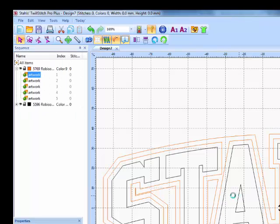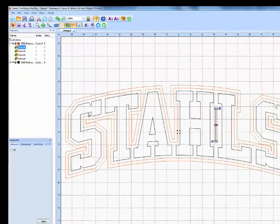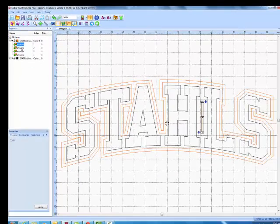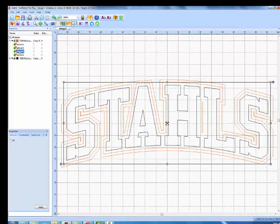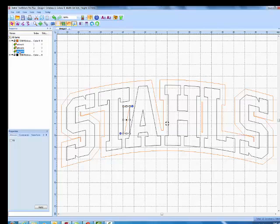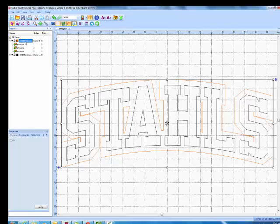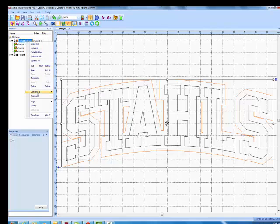When you're working with Twill Stitch Pro Plus, there are certain parts of a gap outline that you'd want to get rid of. The steel stitch is just going to follow a path of a line, but I just need a single vector line so I can convert it to a steel stitch.